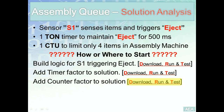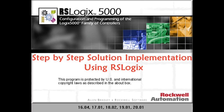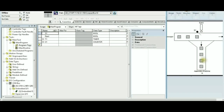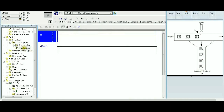Now that we have our analysis — we know the inputs, outputs, and instructions — we can go ahead and create our logic. Like any solution, before we start we need to create our tags: S1 and eject are both booleans; T1 is the timer tag; and C1 is the counter tag. After the tags are created, we can build our logic.